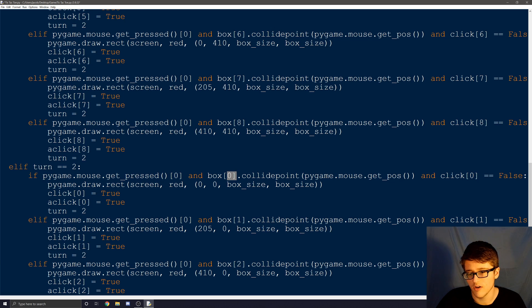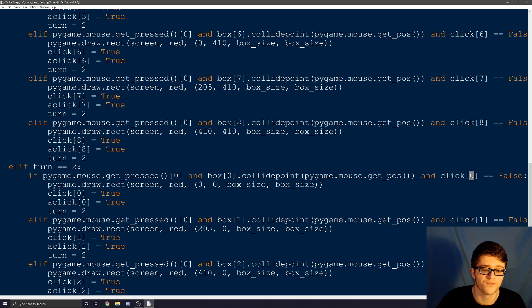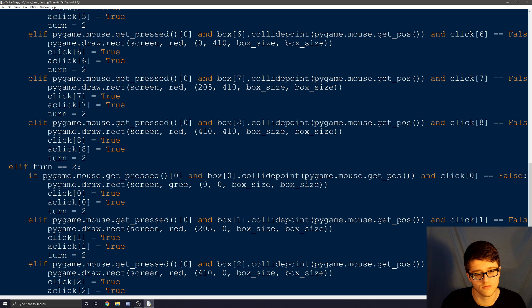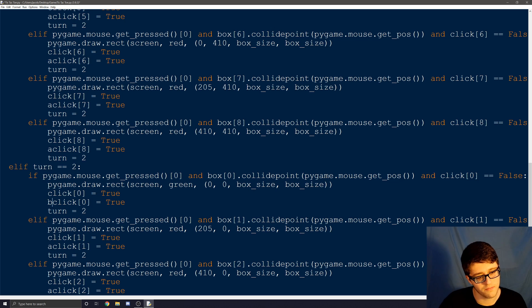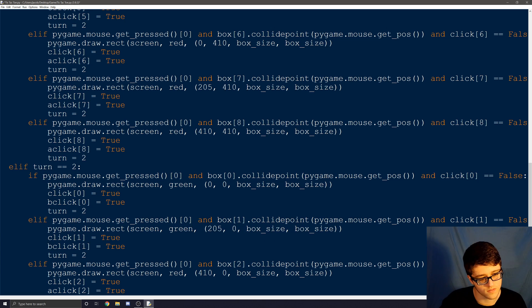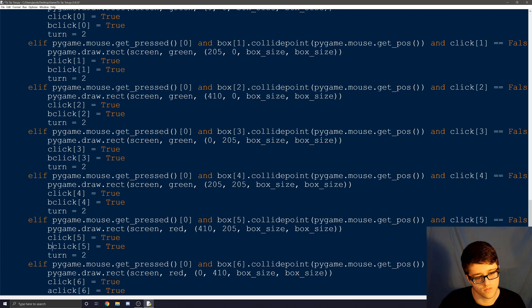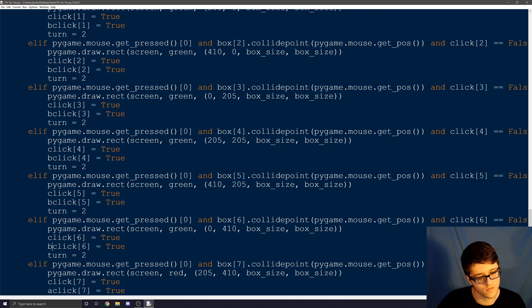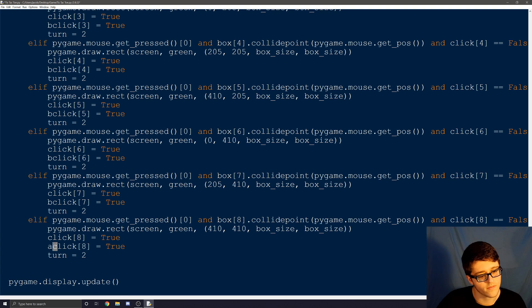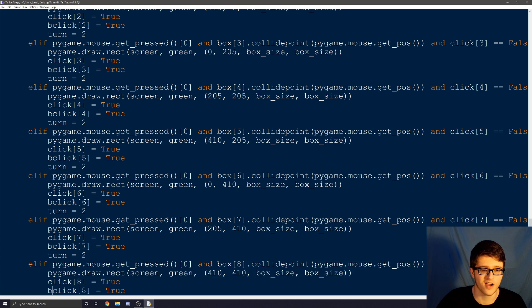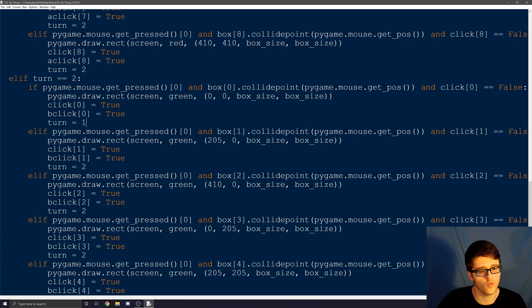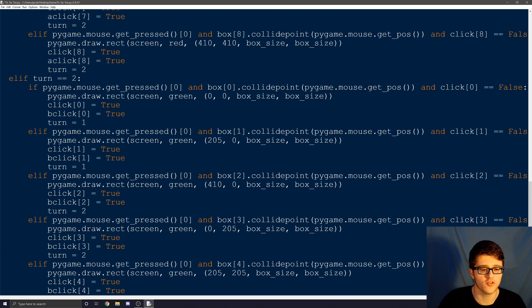Same thing box zero, click zero. But there's just one thing we need or two things we need to change. Instead of red we want it to be green. And instead of aclick we want it to be bclick. So let's quickly go through and do that all again. So once you've finished all that we've got one important thing. Instead of turn two we want it to be turn one. So we can quickly go through and change all those to turn one.